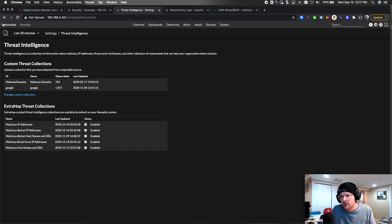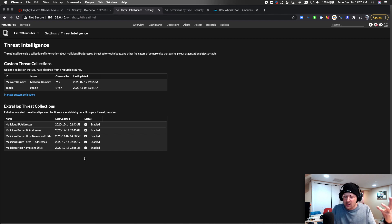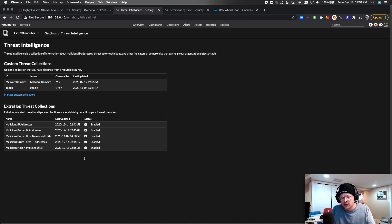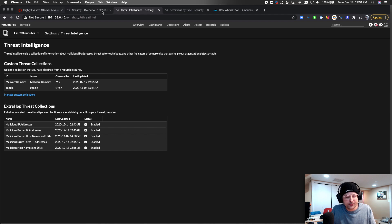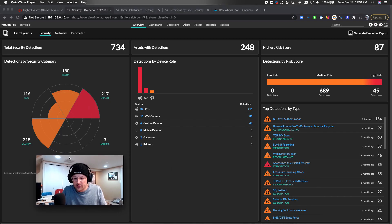A couple other things. You're going to want to enable the threat intelligence. You're going to hit the gear up here, make sure you're checked into all your threat intelligence feeds. That's going to give you some coverage from understanding those IPs that are released in this particular attack, what's been exposed.